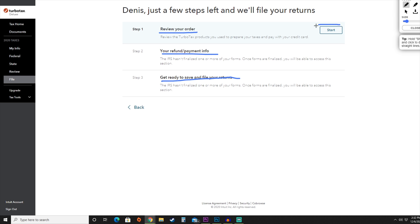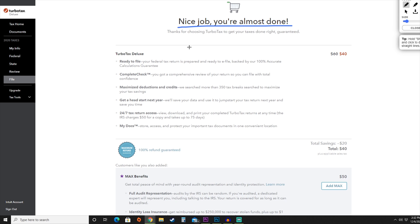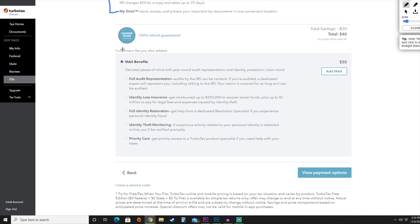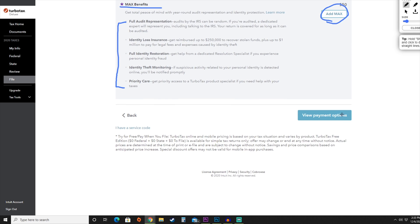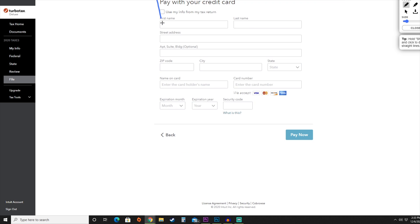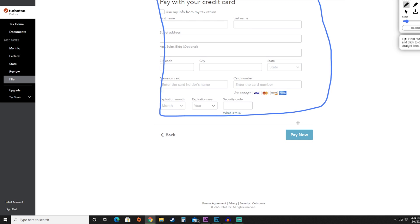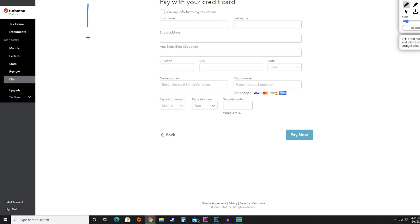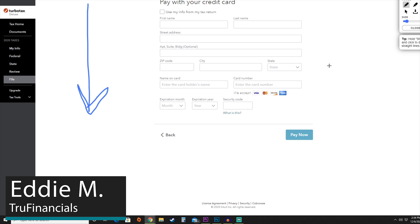Hit the blue start button. They let us know we're close to the finish line and show details of the TurboTax Deluxe plan. Down at the bottom, they'll include the MAX benefits and what that program offers. If you want to add MAX you can do so here; otherwise proceed to payment options. Enter your credit card information and hit 'Pay Now.' You can click the link in the show notes below to start this process yourself. To learn about the different tiers TurboTax offers, click on the video linked here. My name is Eddie and we'll see you in the next video.